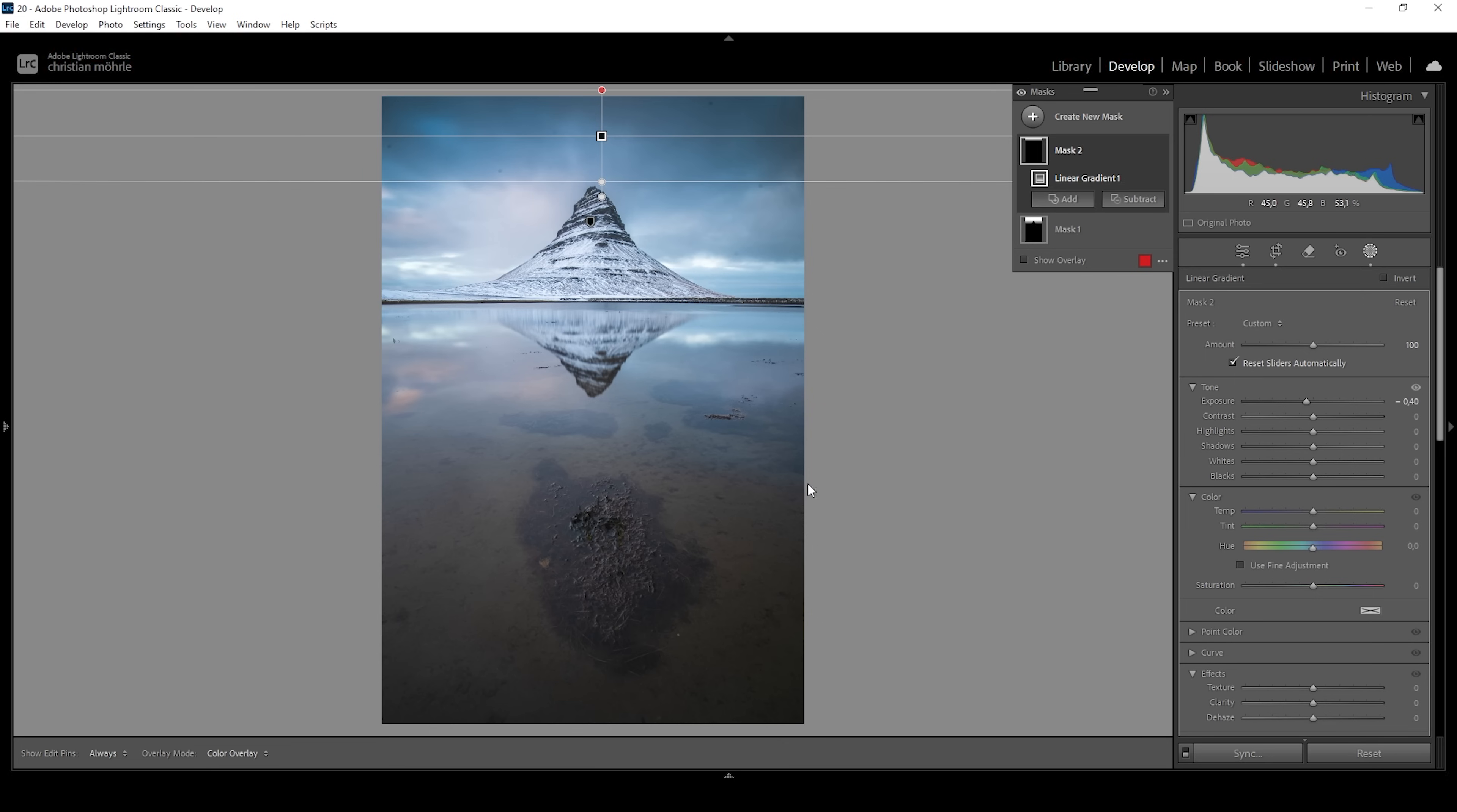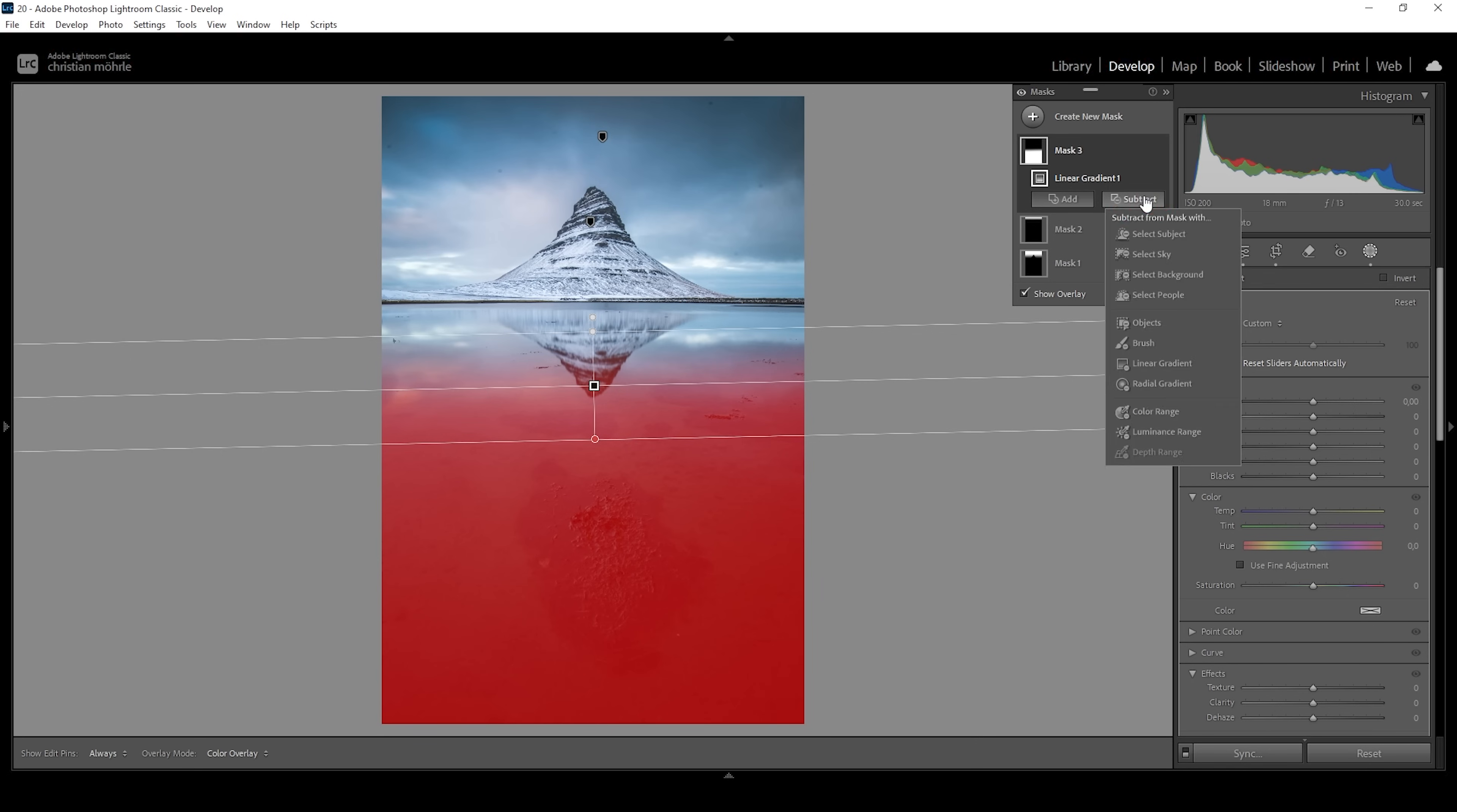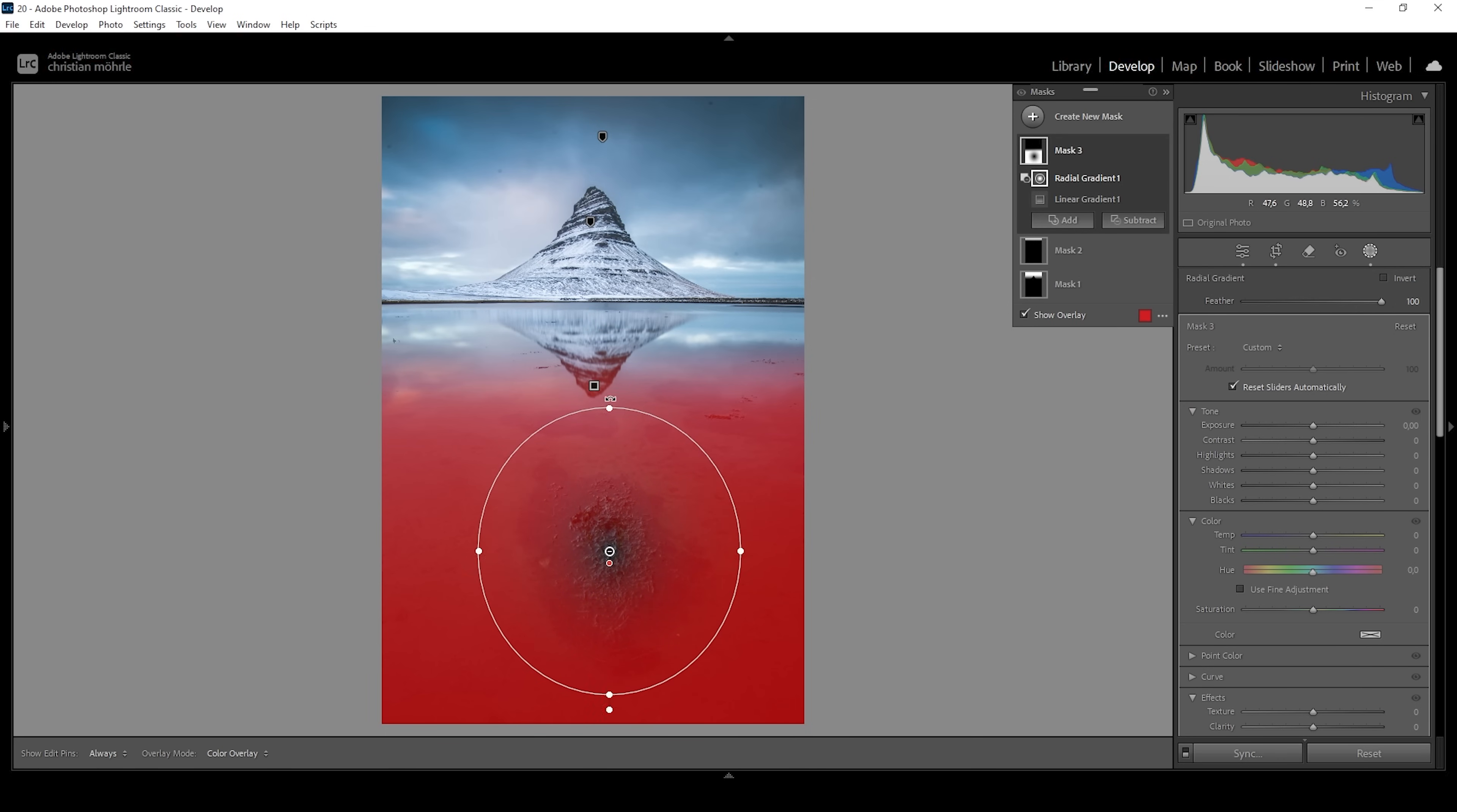Then let's also work on the foreground. It's a little bit too bright. So let me target it using another linear gradient like this. Now, I don't want to target the whole foreground. I want to leave this patch of seaweed or whatever this is in. So I'm going to subtract a radial gradient and I'm just going to place it over this patch of seaweed.